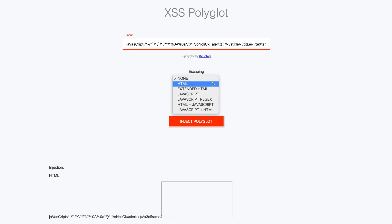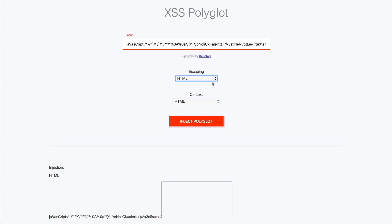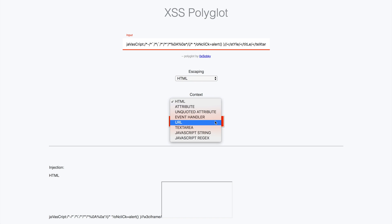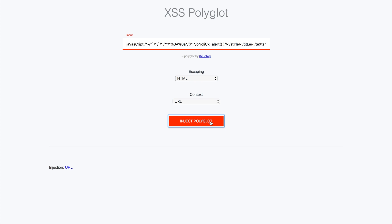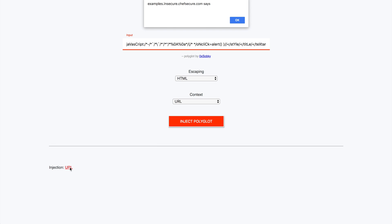Let's run this in the example now. Setting the escaping to HTML, the context to URL, then click the inject polyglot button, and you'll see at the bottom there's a link that says URL. Click that, and an alert will execute exactly as we discussed. Feel free to pause if you want to try this without escaping — since it's a polyglot, you'll still get execution, but it'll be different because it's escaping out of the href attribute.